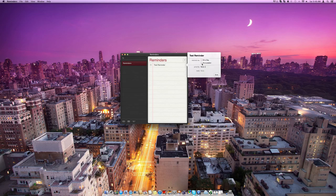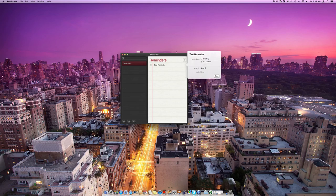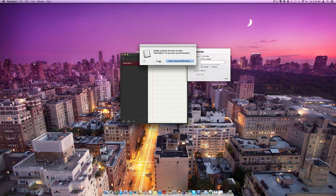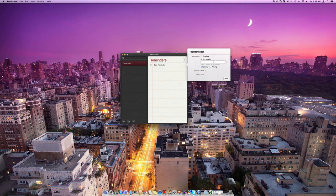Or if we untick this, we can also choose to set it at a location. So you may need to allow reminders to use your location for this to work, but all you need to do is put in an address.